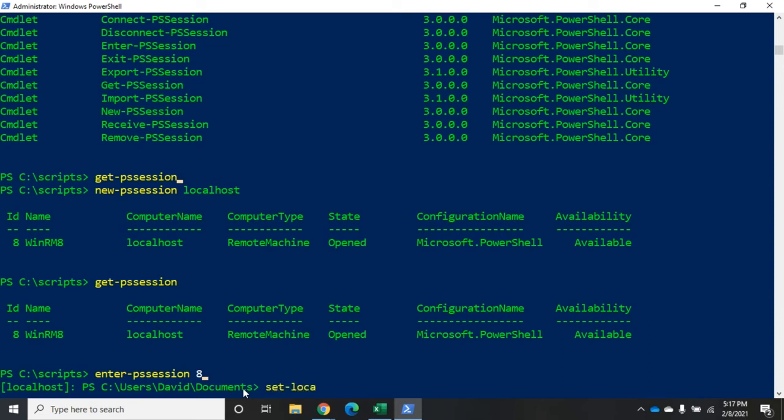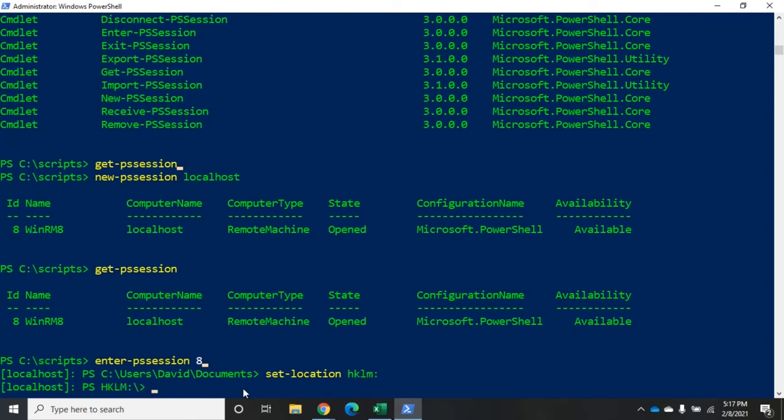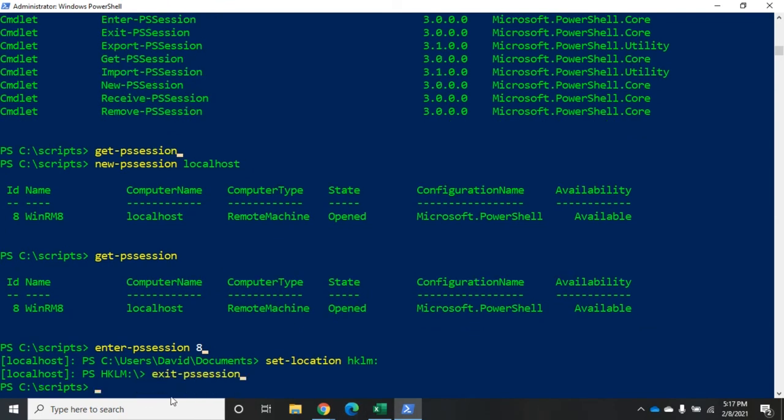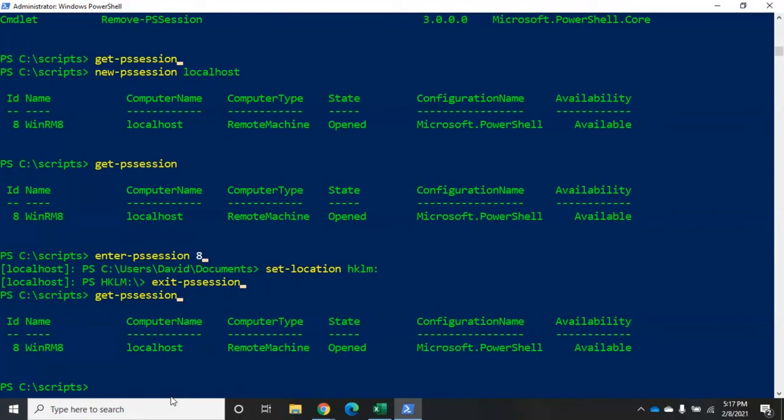So, let's do this. I'm going to set location hklm colon. That's just going to take me to my registry. And that's just to show us where we're at. So, now if I exit-pssession, now because I created it using the new-pssession command, now I still have it there. It's opened, and I can go back into it whenever I want.